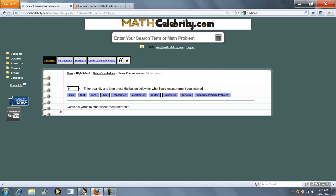If you have any questions or suggestions for enhancements, please use the contact us link. Thanks for watching.